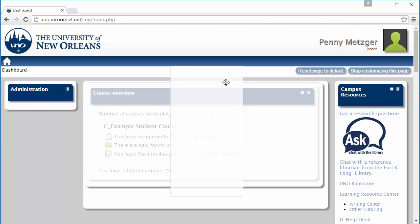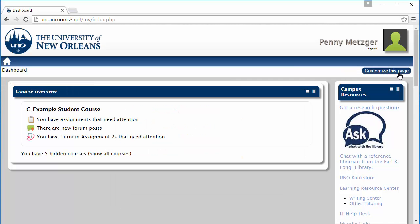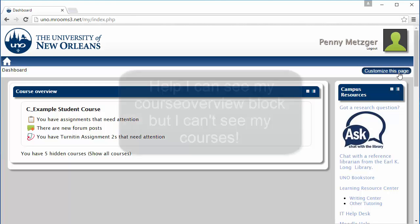Drag it back to its original location. Make sure you see the ghosted outline of the block before you release. Whenever you're ready, click 'Stop customizing this page.' Your block should now stay where you've put it.